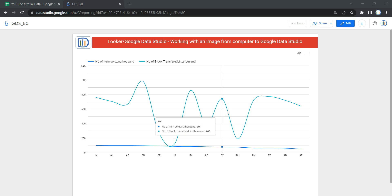Most often when you have seen any professional dashboard, you might have noticed that developers use a lot of images to make their dashboard visually appealing and beautiful. One of the simplest examples is the logo of the company on the top left side of the dashboard — as I have added my logo here in the top left side of my dashboard.